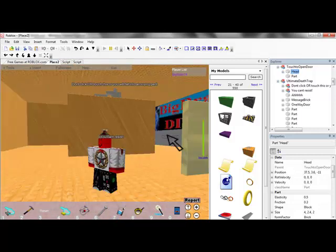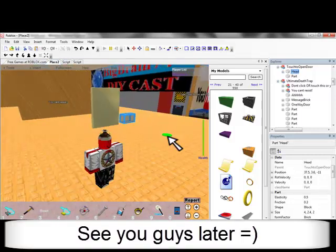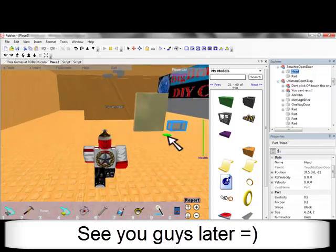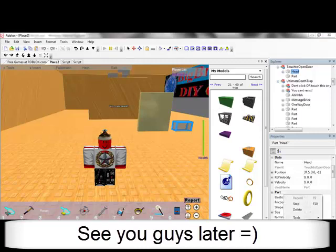And I will see you guys later, I hope this helped your scripting ability, helped you start scripting, so yeah, see you guys later.